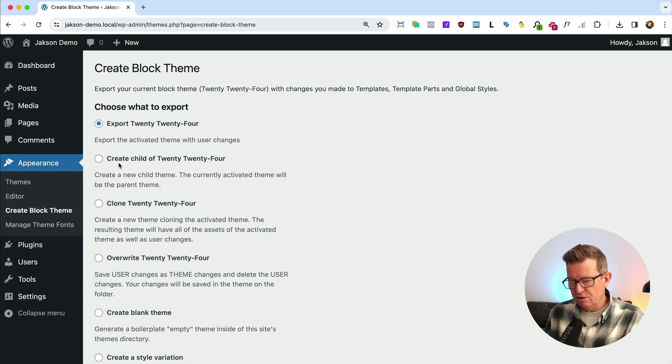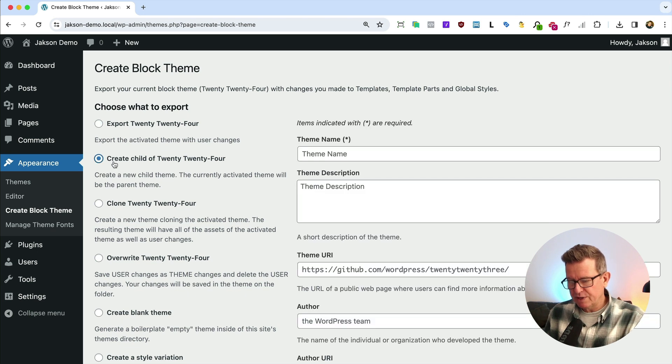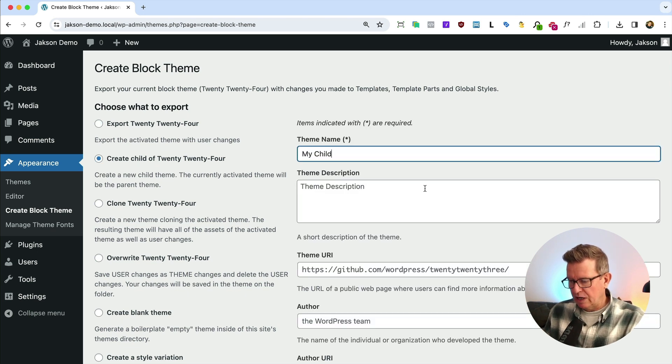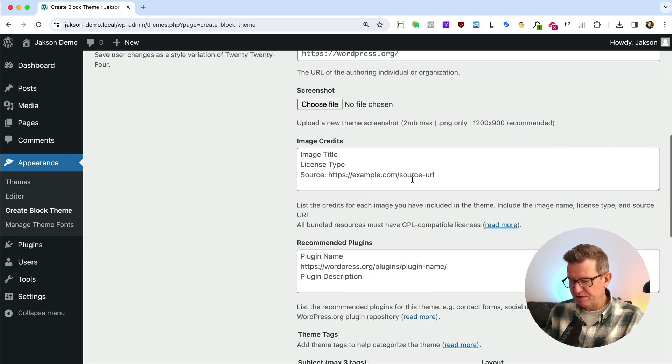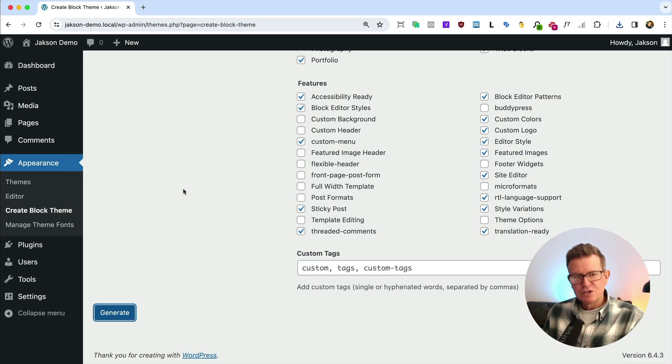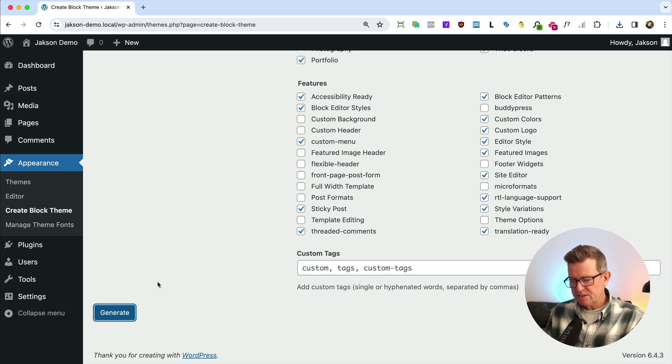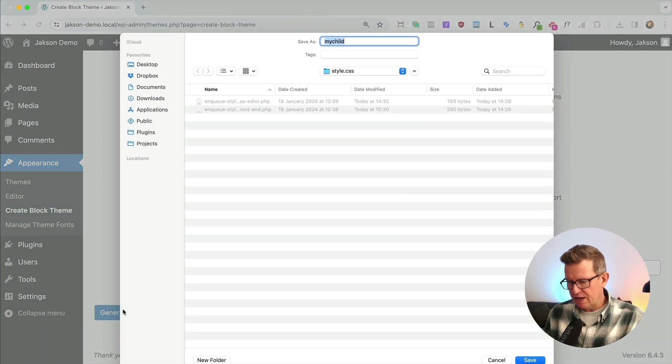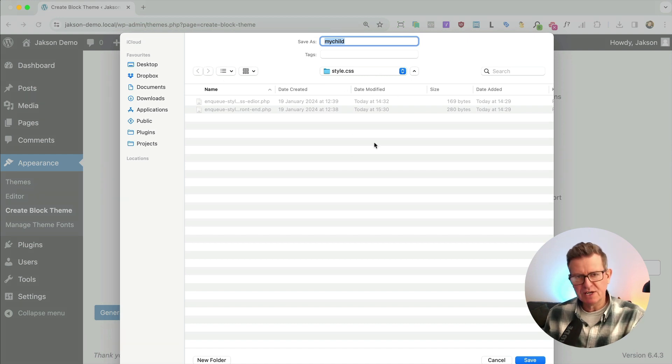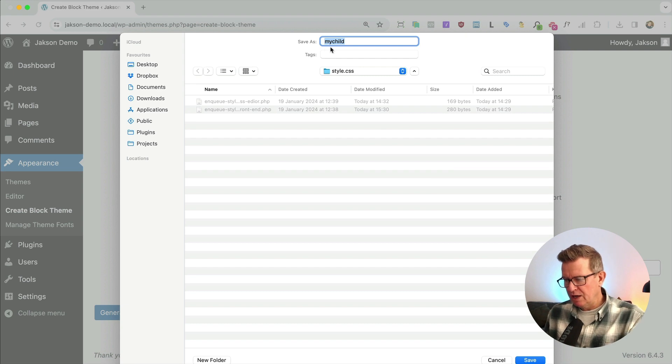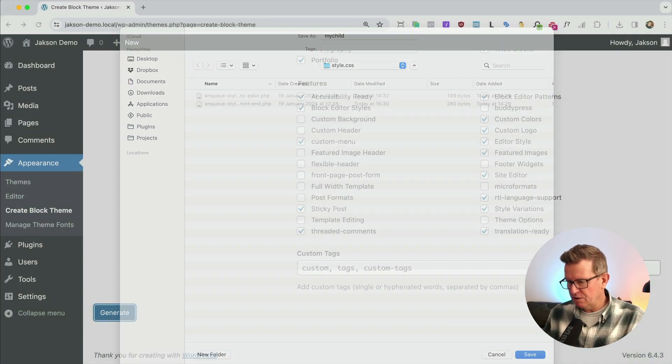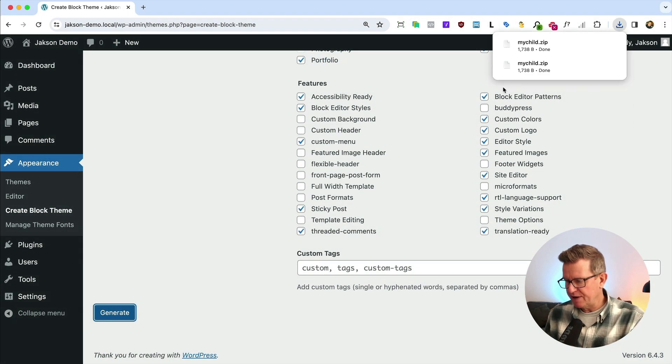And for this, we're going to create a child of the 2024 theme. So we'll just call it my child. There's lots of other stuff you can upload a thumbnail and all that sort of stuff. So we'll just generate our child and we'll pop it into the project folder, which I've got set up here for the style.css tutorial. It's already named it my child. Let's save that up.